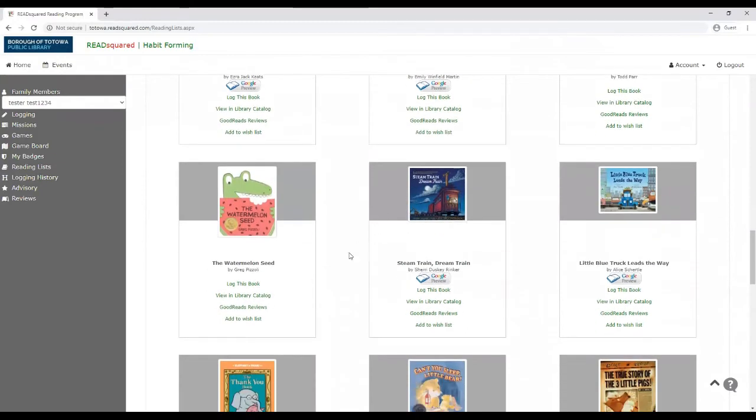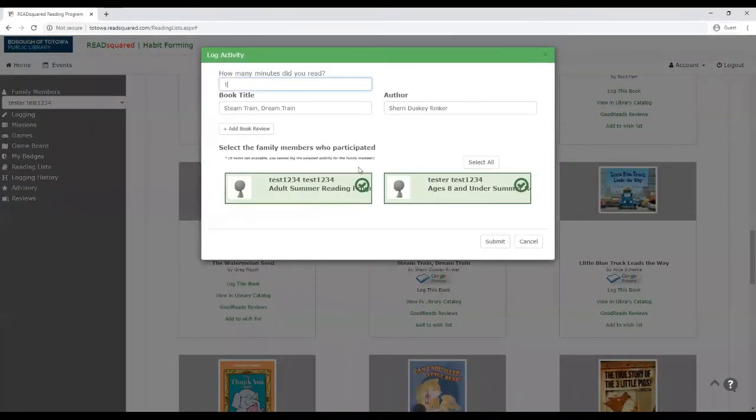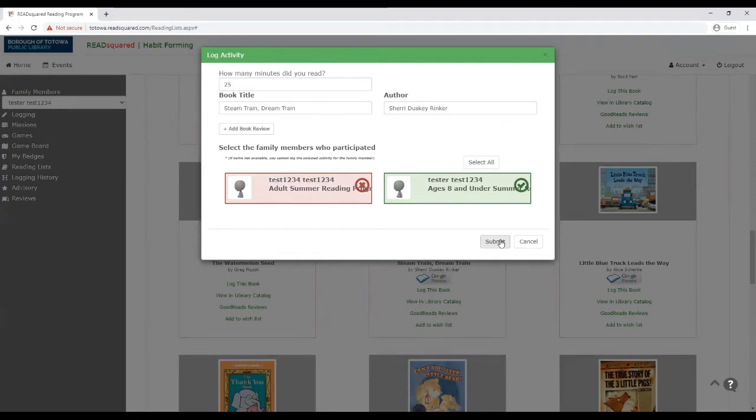And the fun part is that if you want to, if you do end up reading one of these books, you can go right to the list and click log this book. And you just have to enter how many minutes you read the book for. And then hit submit.